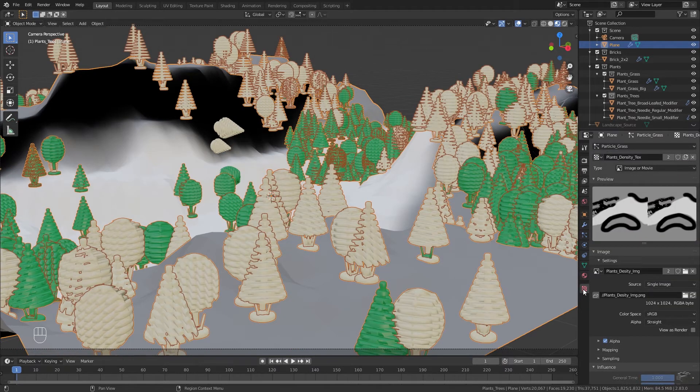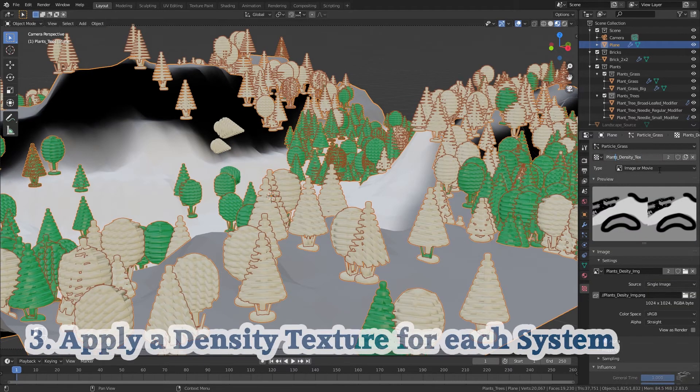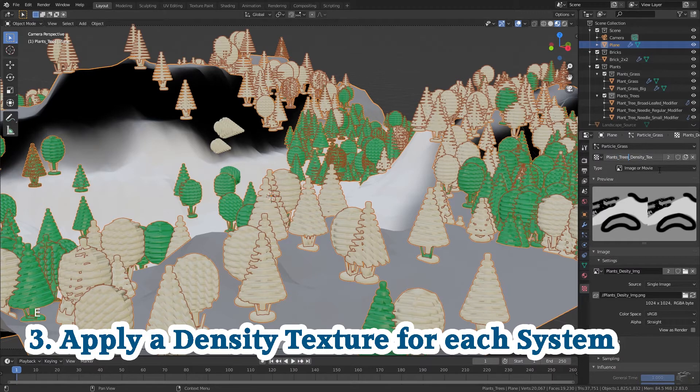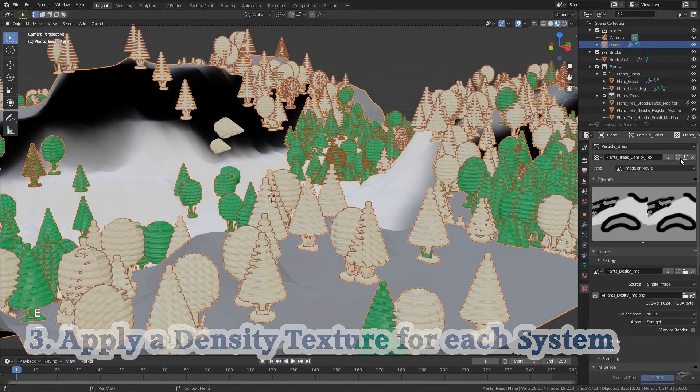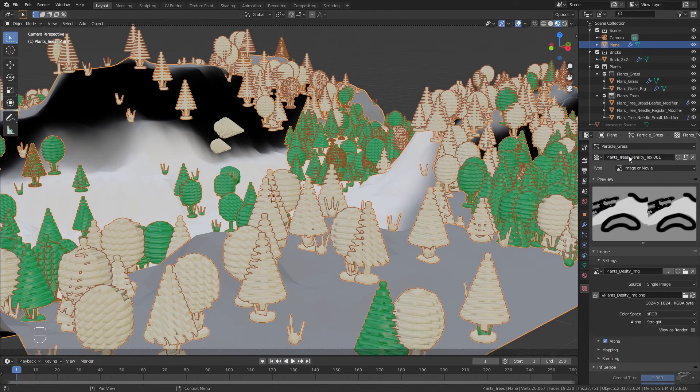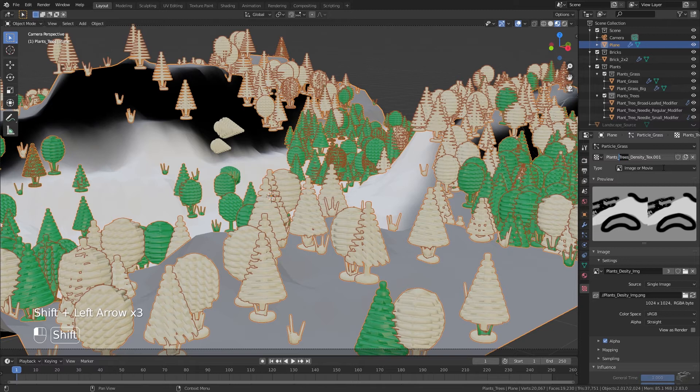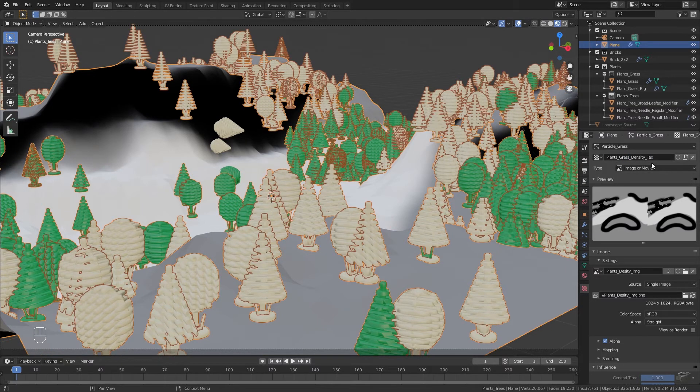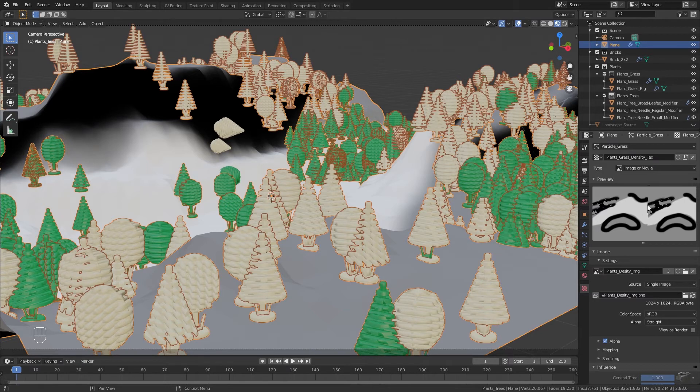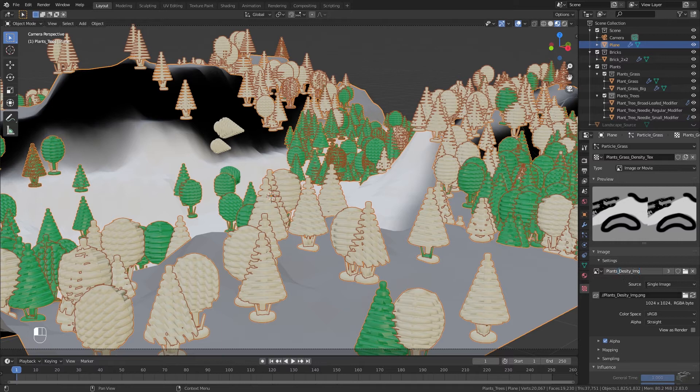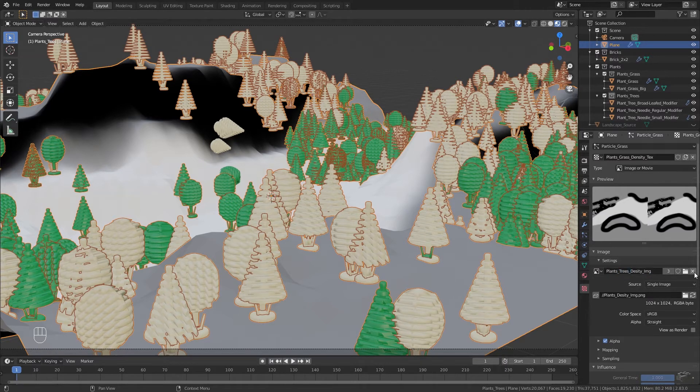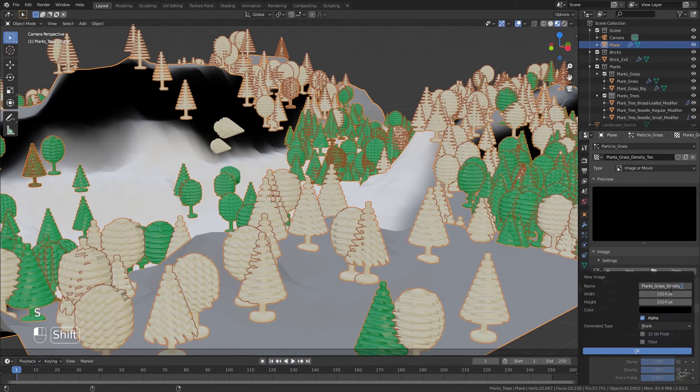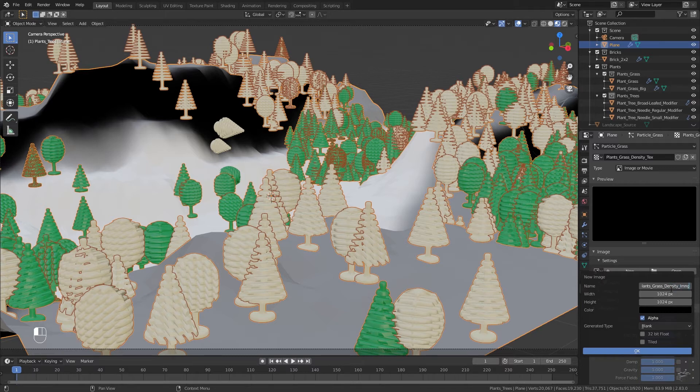With grass particle system selected go to the connected texture. Rename it to plants trees density text. Duplicate it and rename it to plants grass density text. In texture tab we have to carefully select the new grass texture and rename the image as well to plants trees density image. And remove it for the grass texture and add a new one called plants grass density image.